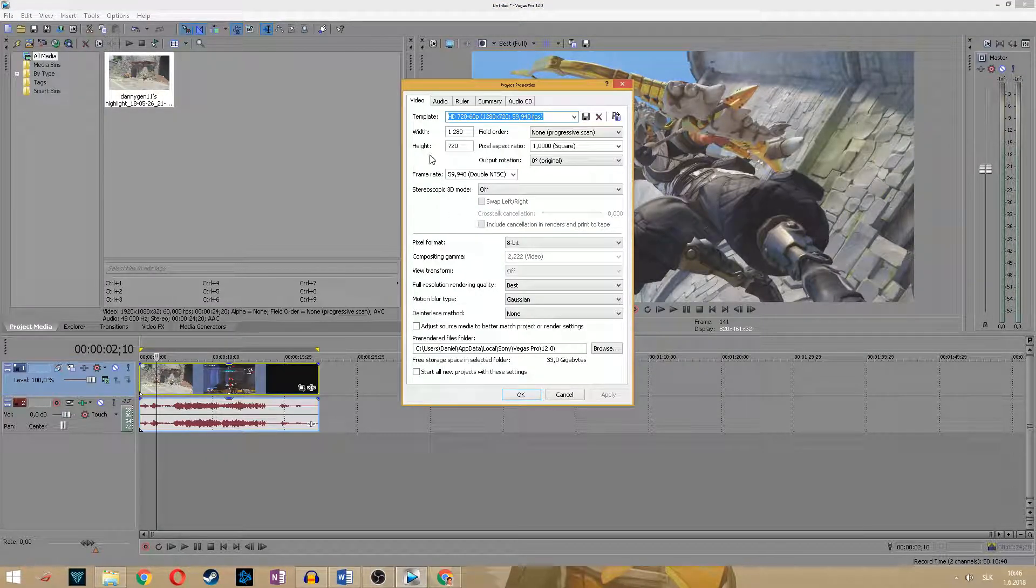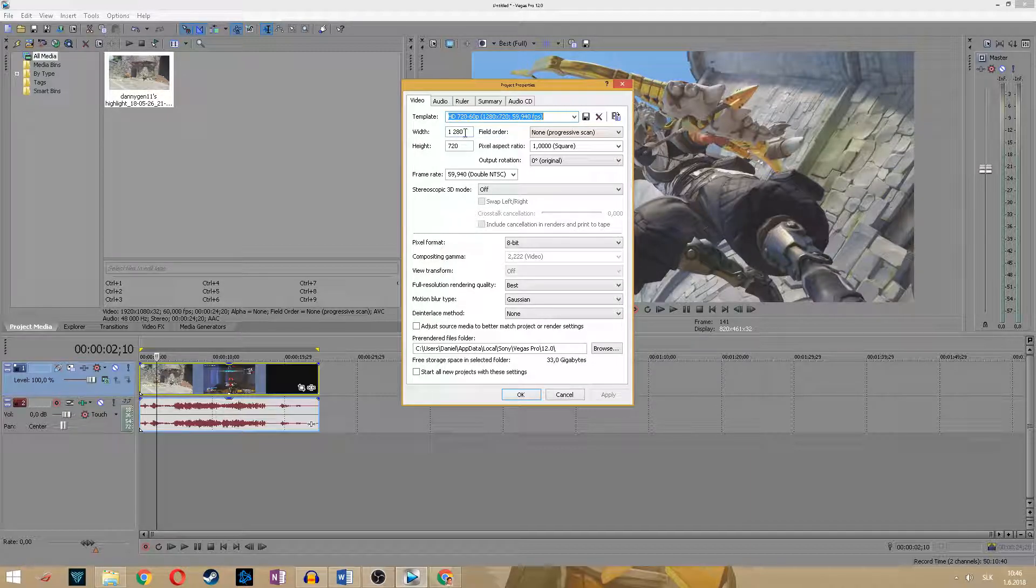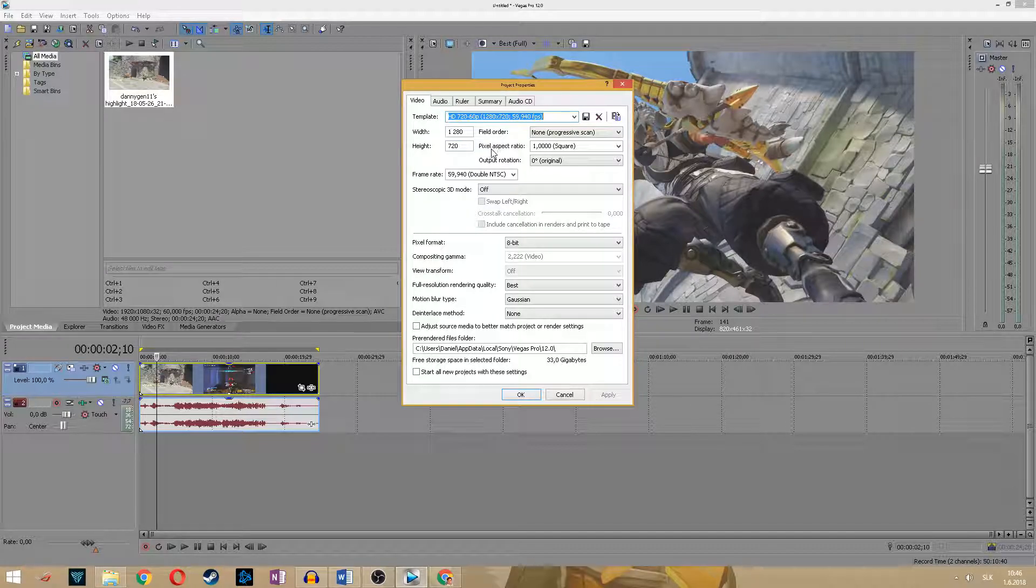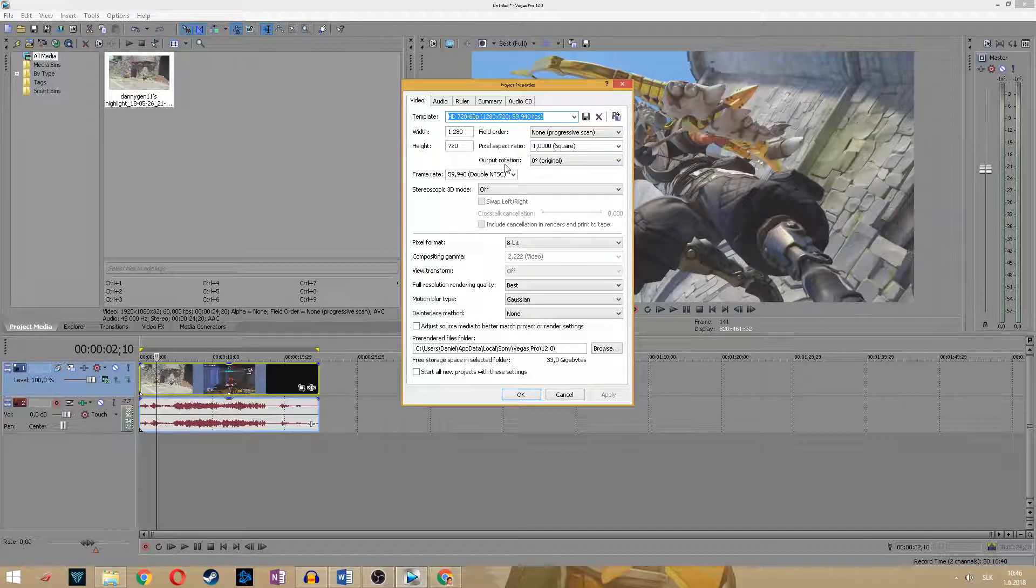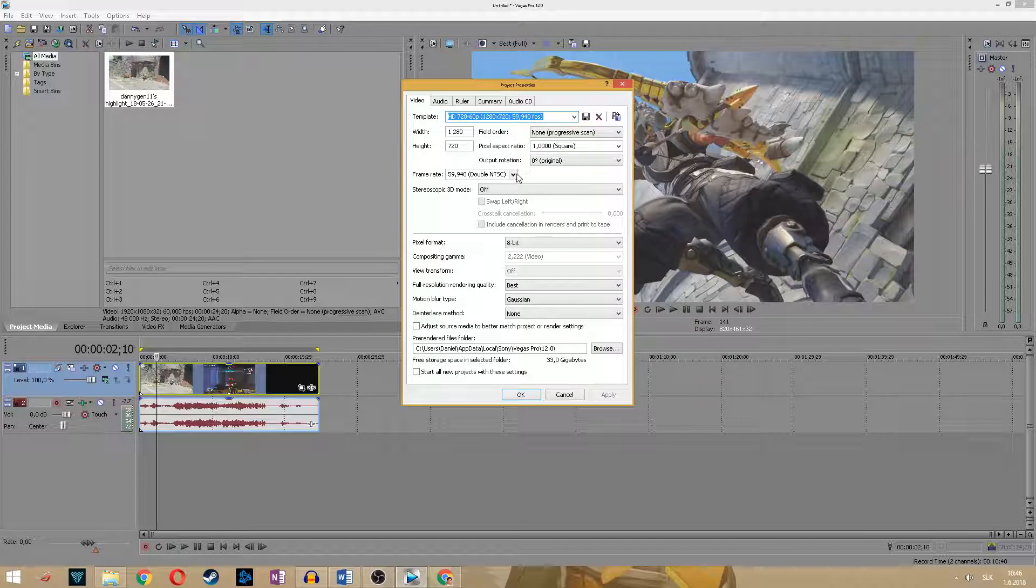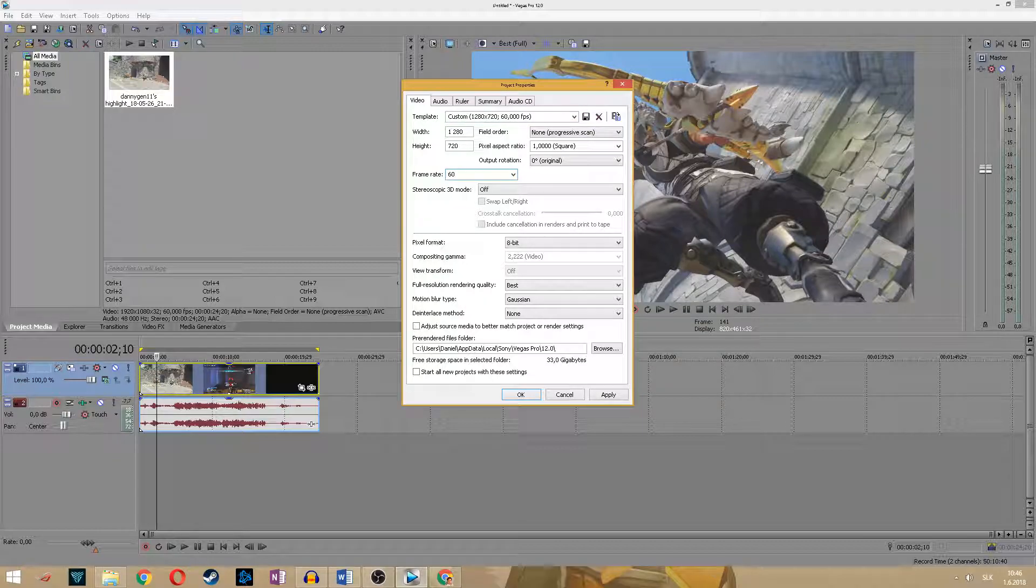Make sure that the width is set to 1280, height is 720, pixel aspect ratio make sure this is set to 1.0 square, output rotation and field order default, frame rate change to 60. It's not so huge difference but change it.